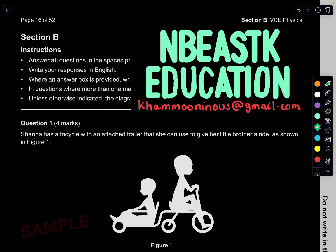Hello everyone, I hope you are doing well. In today's video we are going to go through the 2024 VCE sample physics paper that just came out yesterday. Before I start, if you want private tutoring in specialist methods, physics or chemistry, you can email me. We're going through questions 1 to 8 today. If you see any mistakes, please let me know — these are my suggested solutions. There are no official solutions to this paper.